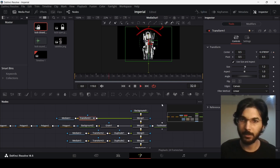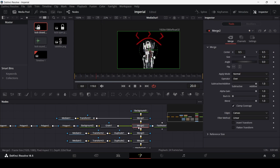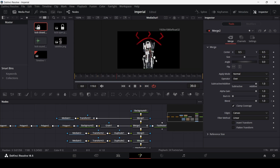Now let's animate the signal line. Select merge 2, go to frame 30, create a keyframe on blend, then go to frame 20 and change the blend to 0 — this is how the signal will appear.